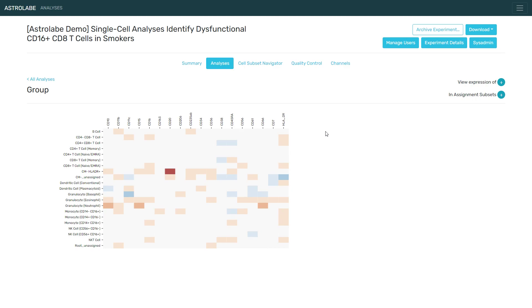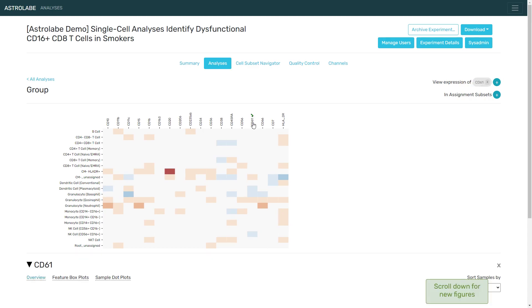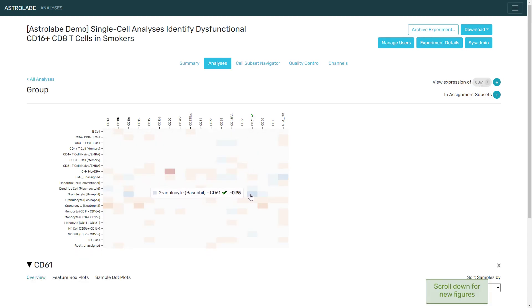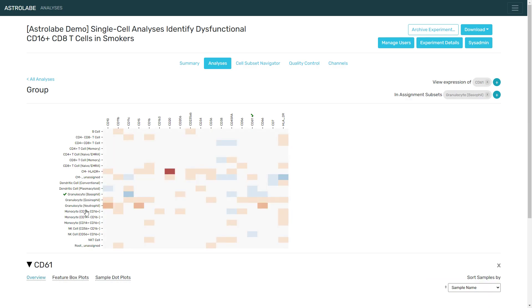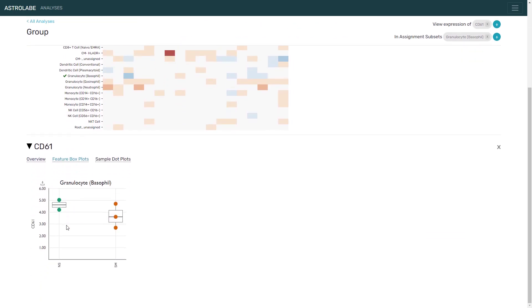One trend which I found interesting when looking at the heatmap is if we examine CD61 in the basophils, it seems to decrease between the non-smokers and the smokers. Taking a closer look, there seems to be about a 15 to 20 percent decrease in the expression of this marker, which could indicate less of a response within the smoker population.